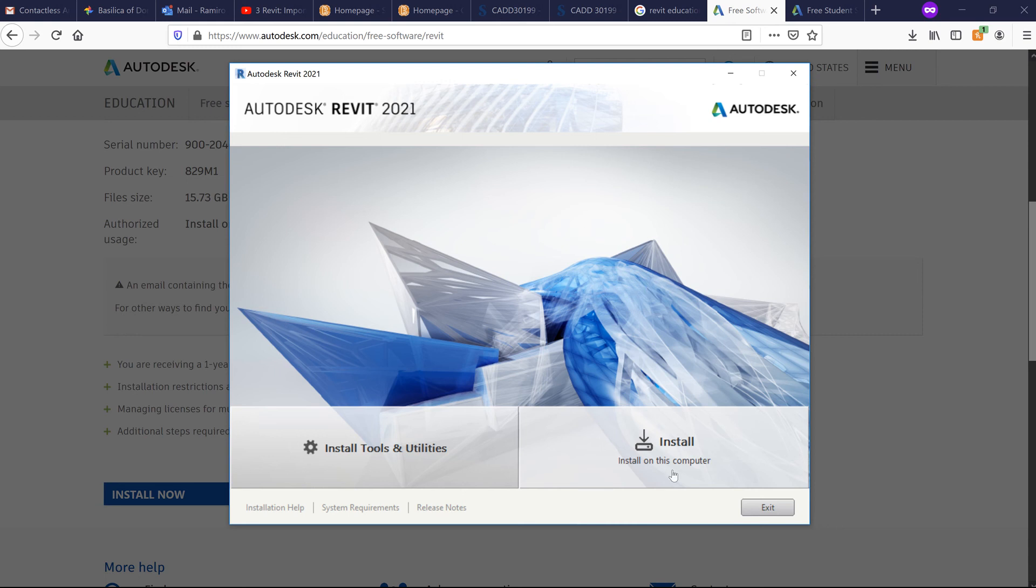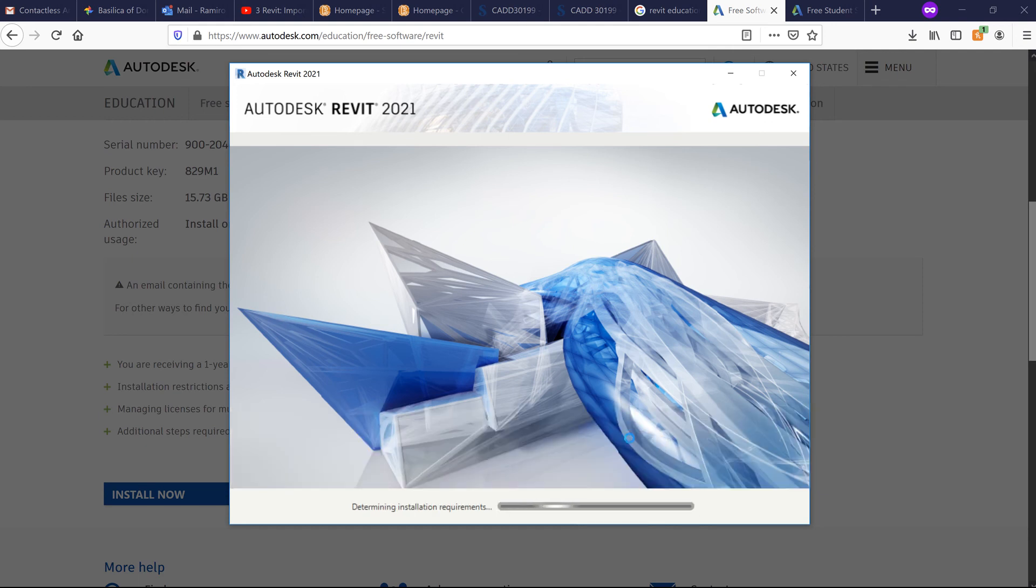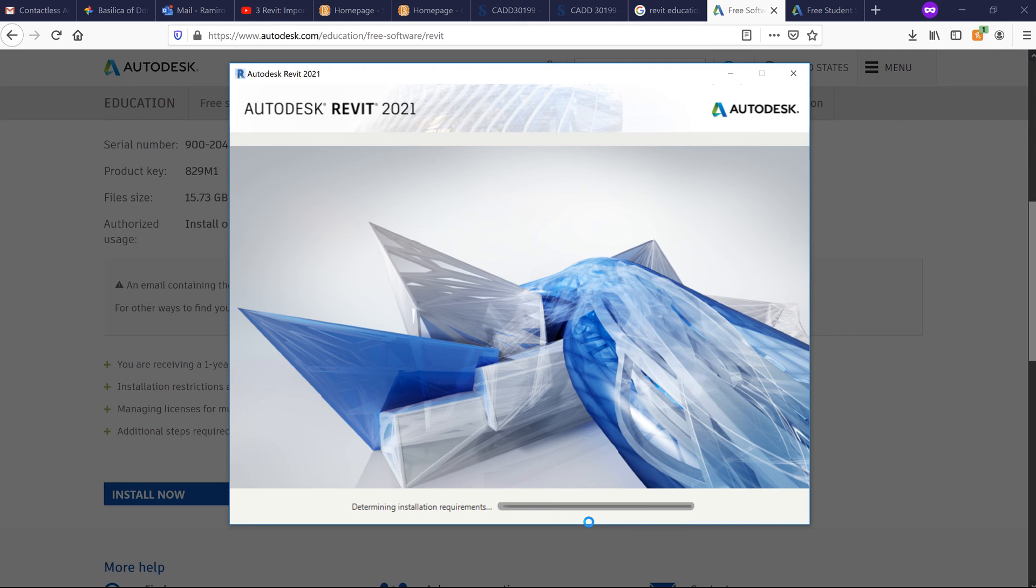You can click on Install on this computer. It will start installing or determining the requirements if your laptop passes the system requirement for you to use Revit 2021. So I'm just going to pause this.